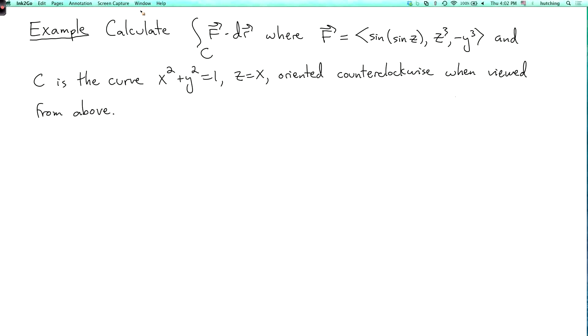We're now going to do one more example of Stokes' Theorem. This is similar to a previous example, but slightly trickier in one respect. Our problem is to calculate the line integral over c of f dot dr, where f is the vector field sine of sine z, z cubed, minus y cubed, and c is the curve where x squared plus y squared equals 1 and z equals x, oriented counterclockwise when viewed from above. This problem is set up so that if you try to evaluate the line integral directly, you'll get a difficult or impossible integral, because of the sine of sine z.